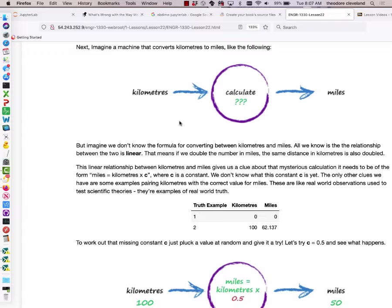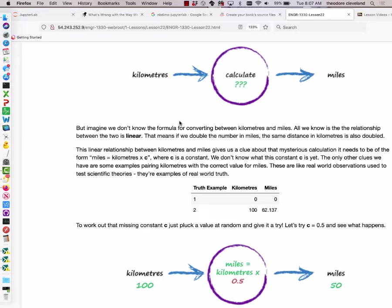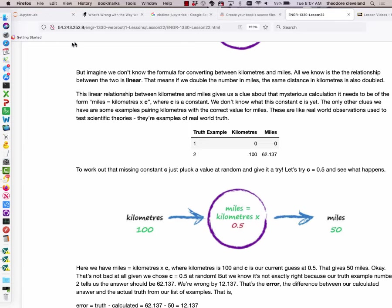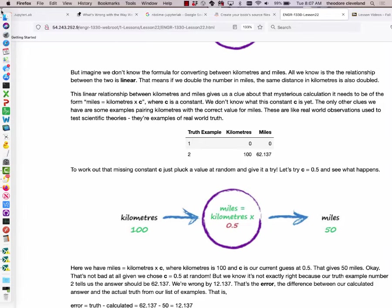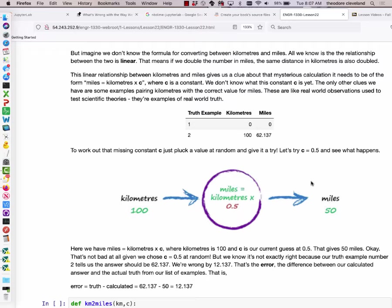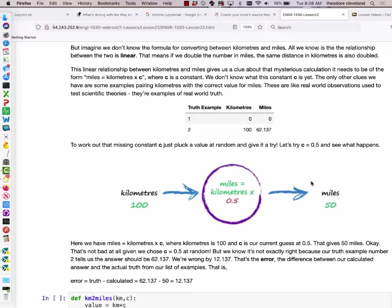Now let's imagine a machine that converts kilometers to miles — we put kilometers in, it calculates, and we get miles out. Let's pretend we have no idea what the relationship is, except that there must be some linear relationship. Let's stipulate that we know the relationship between the two is linear, meaning if we double the number in miles we expect the equivalent distance in kilometers to also double.